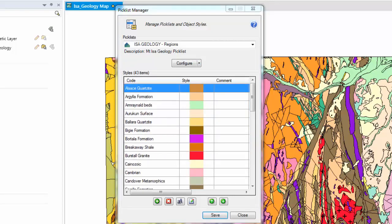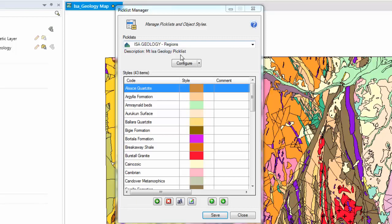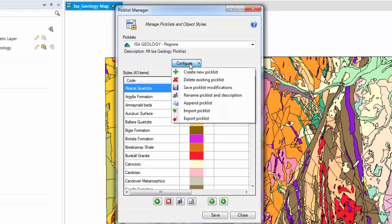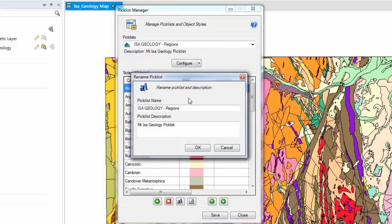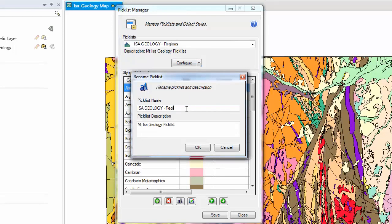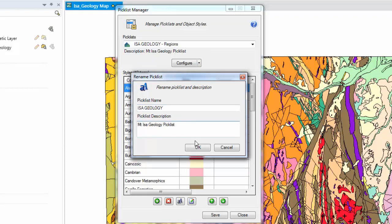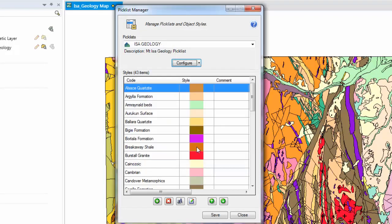I will now show you how to manage your Picklist. Firstly, when a Picklist is created, you will see that it has got a suffix of regions. This is because it has come from a region data set. To modify the name, click the Configure button and navigate to Rename Picklist and Description. Simply delete this suffix and if you wish, you can modify the Picklist description. Click OK.